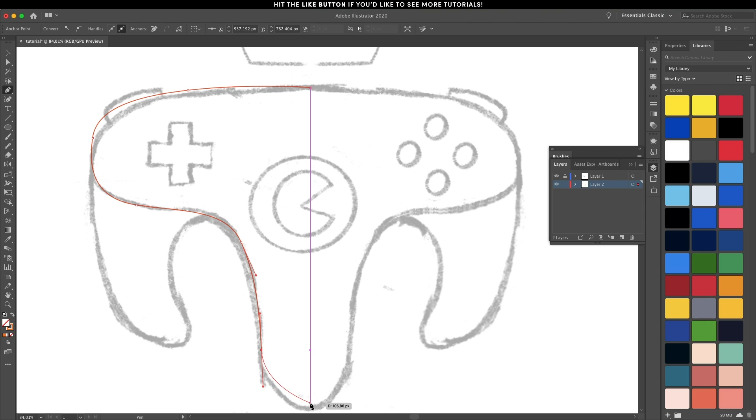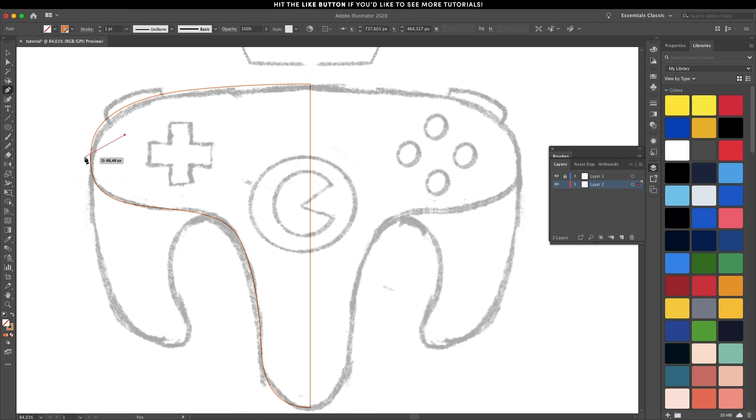I'm only trying to have one half of the gamepad because the other half I'm just going to duplicate and merge those elements together.